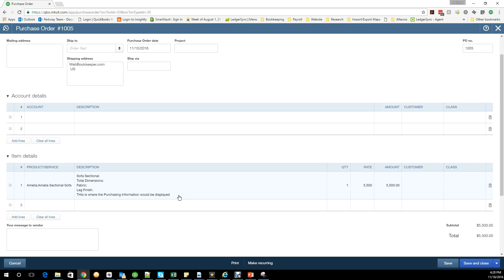The positive of that would be if you don't want the client to see certain model numbers or certain distinguishing characteristics of that item, you could hide that for the client but still provide it to the vendor to make sure that your order came in correct.